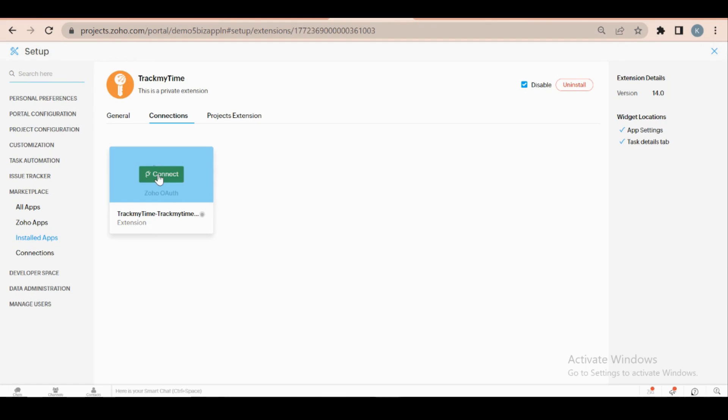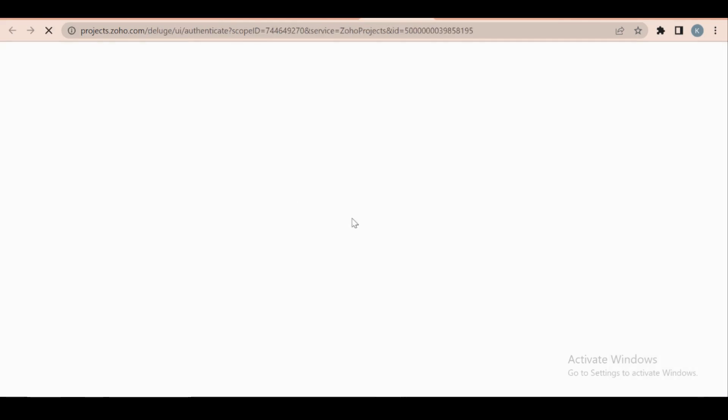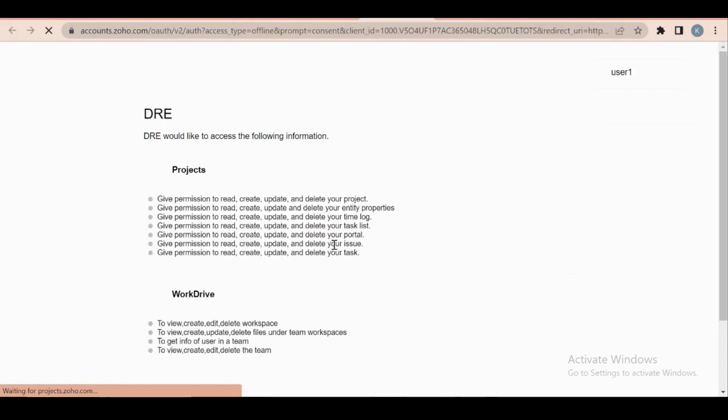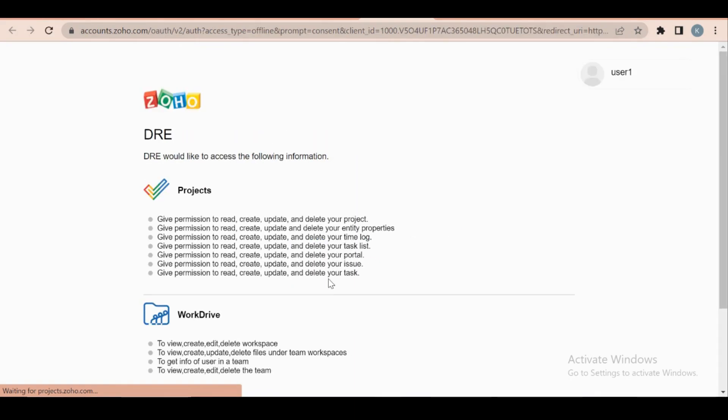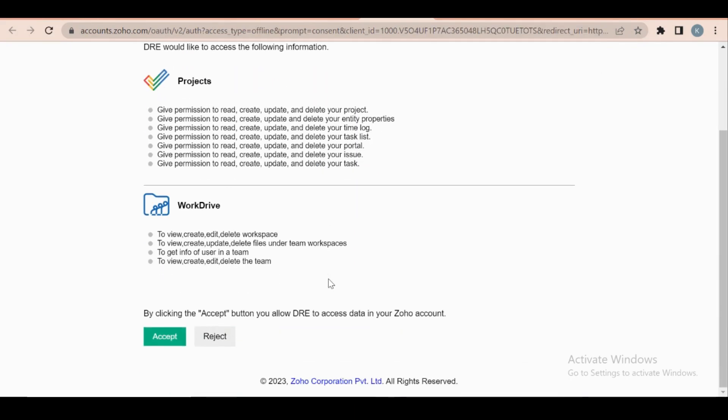Move to the connections tab and click on the connect button to authorize Zoho Projects. Then read the scopes and click accept to continue.